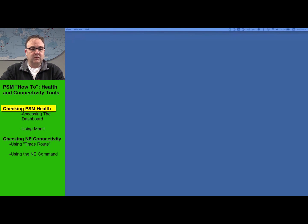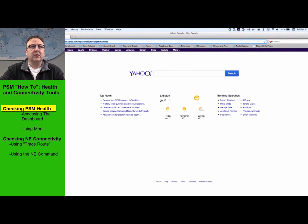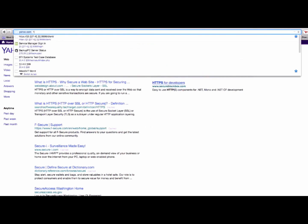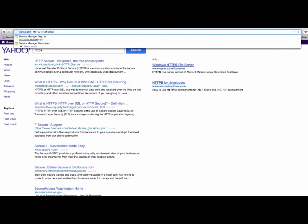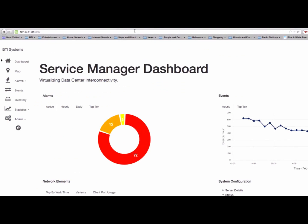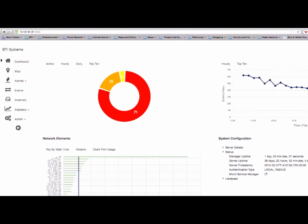I'll open a new window and drag it over to your screen. So here we've got the Firefox screen. Assuming that your PSM server is up and running, you can get to the dashboard via the IP address — for example, 127.x.x:9000. Now we're into the dashboard. There's a lot of stuff in here, but really what I'm going to concentrate on is how to get information about the PSM server itself.